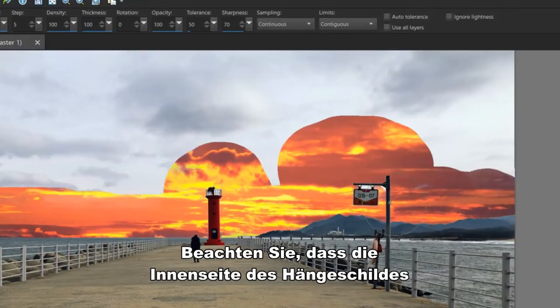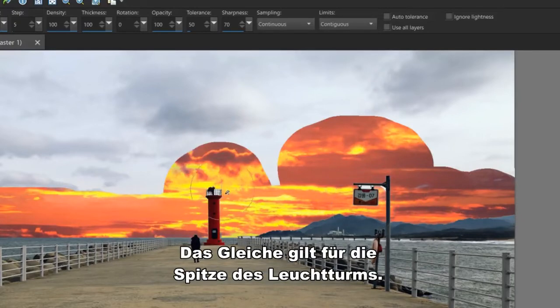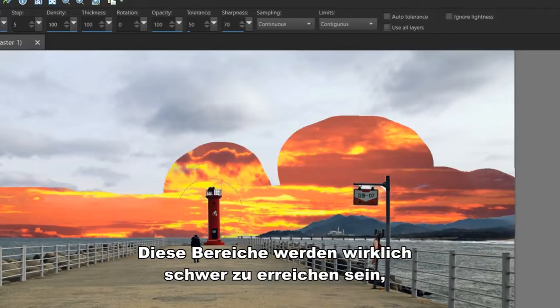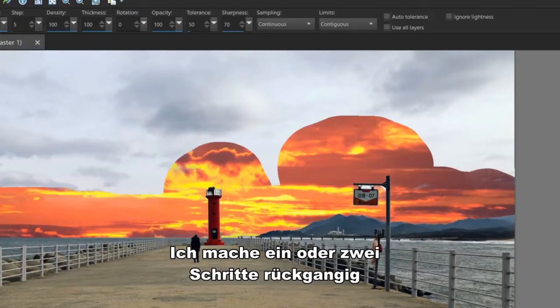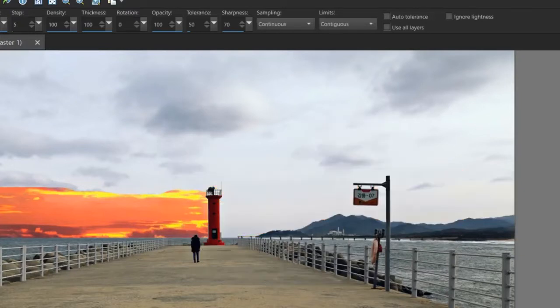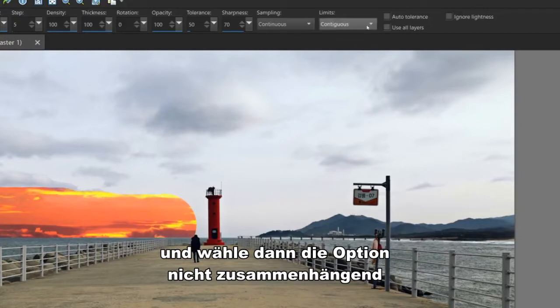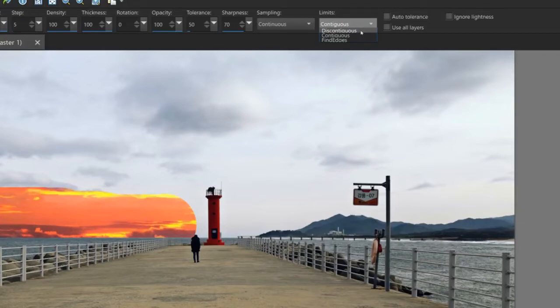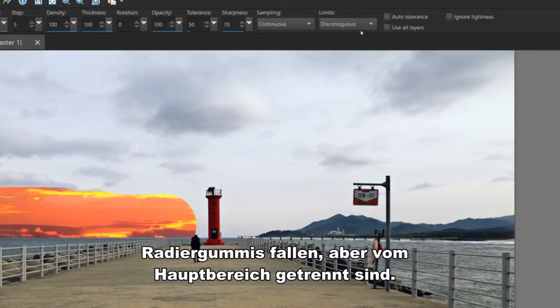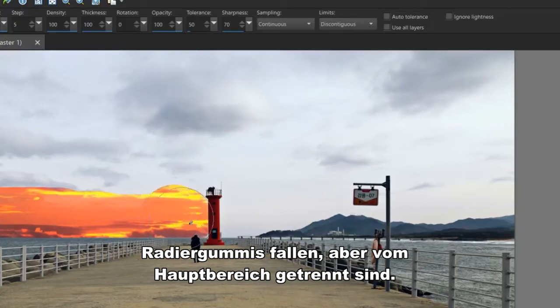Notice the inside of the hanging sign has not been erased. Same thing with the very top of the lighthouse. These are going to be really hard to get to unless I do this. I'll back up a step or two and then choose the discontinuous option under the limits dropdown. This option will erase colors that fall into the eraser's limits but are disconnected from the main area.